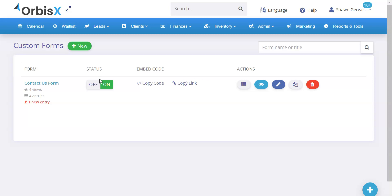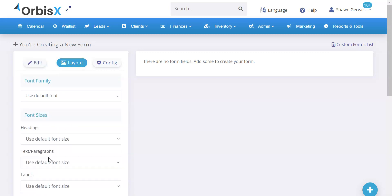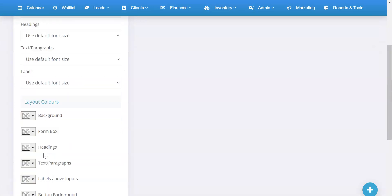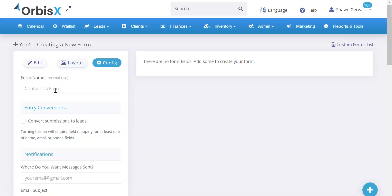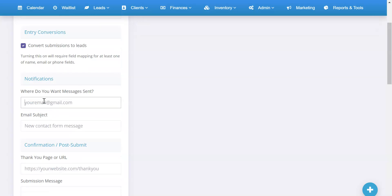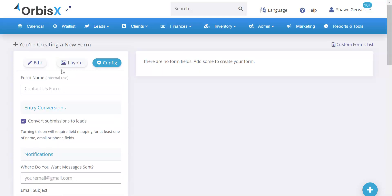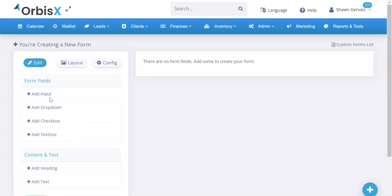If we click New, it takes us to the create new form page with several options. The first tab is Edit — that's where you see the form fields. Then Layout — where you can change colors and styling. Then Configuration — where you can name the form, convert submissions to leads automatically, and set where notification messages are sent.